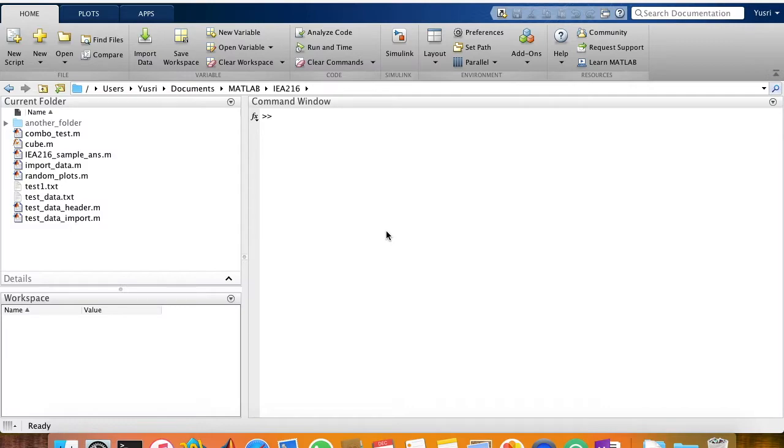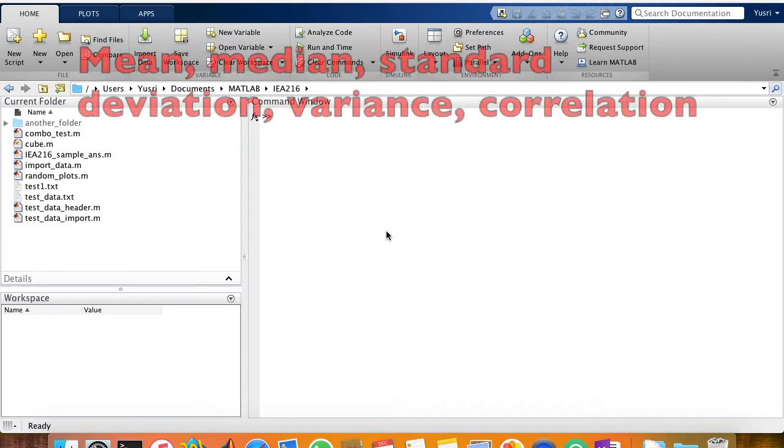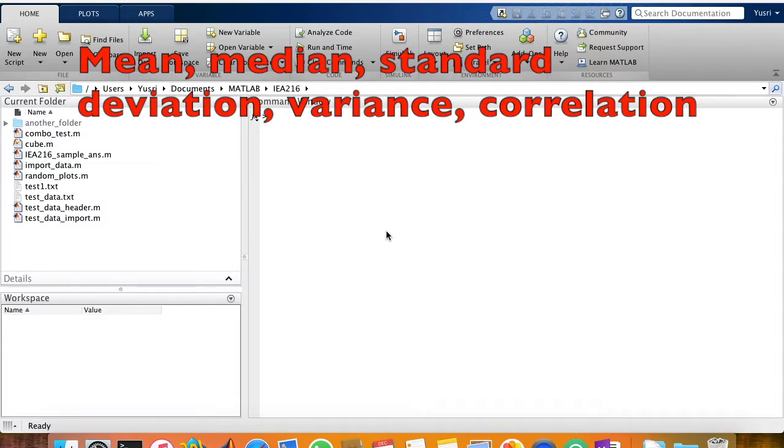Hi, this video is about basic statistics in MATLAB. We're going to cover mean, median, standard deviation, variance, and also correlation.